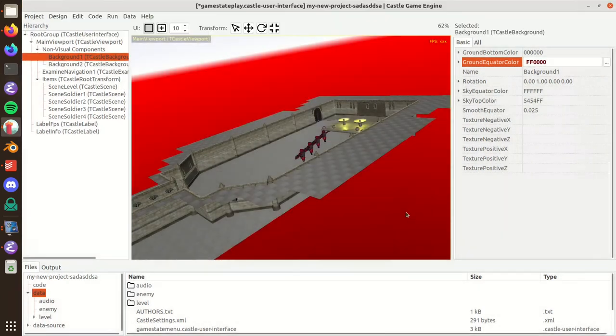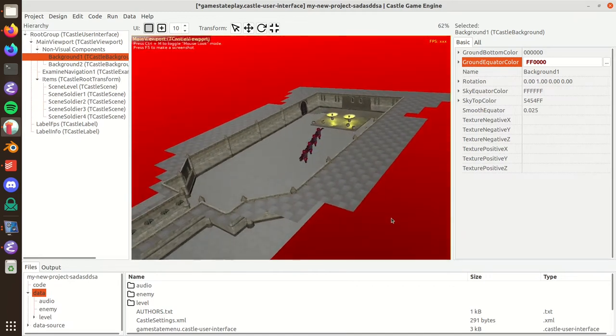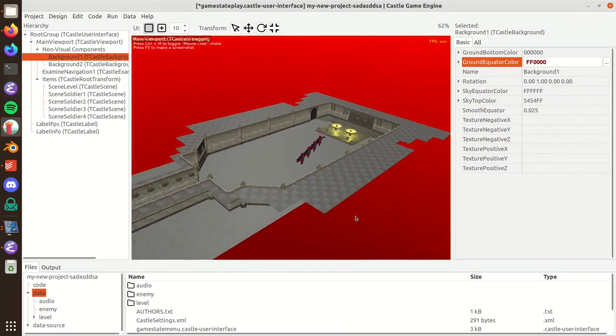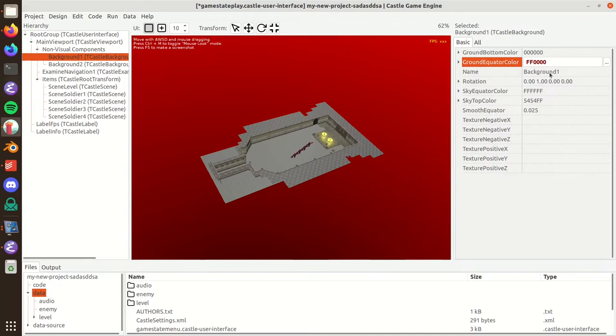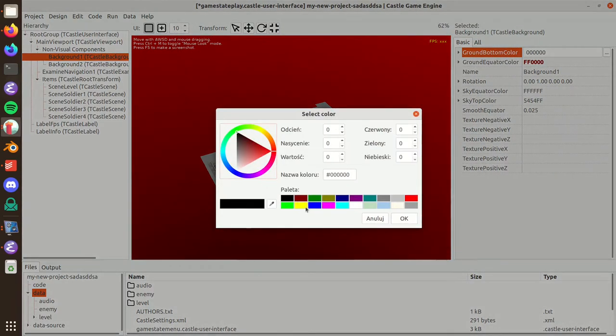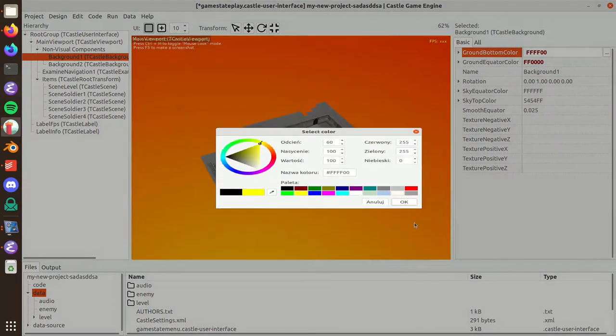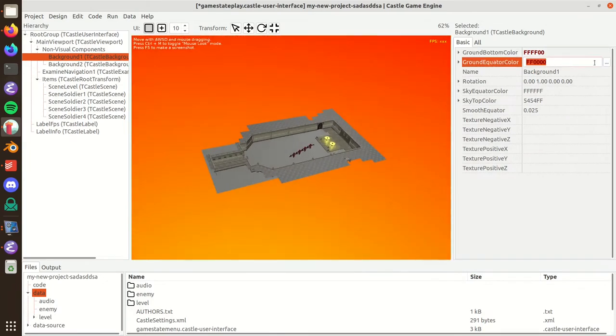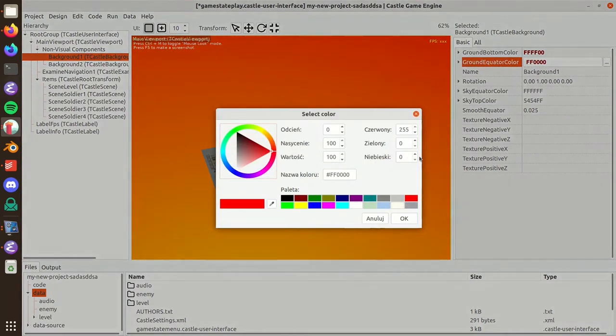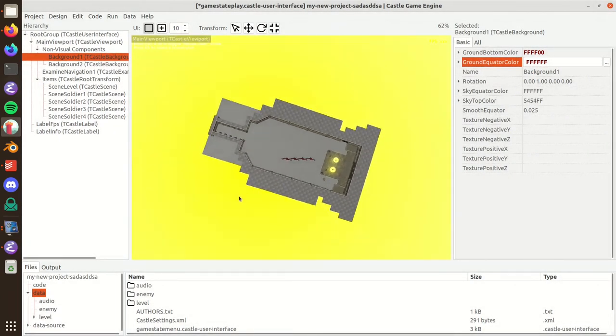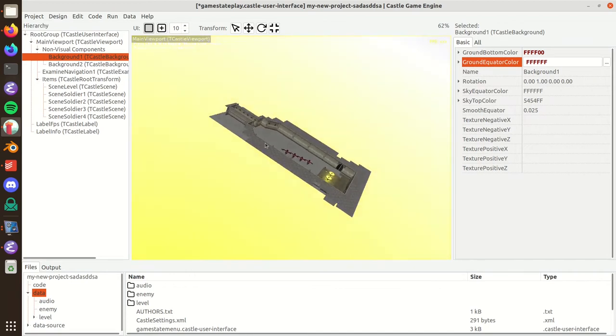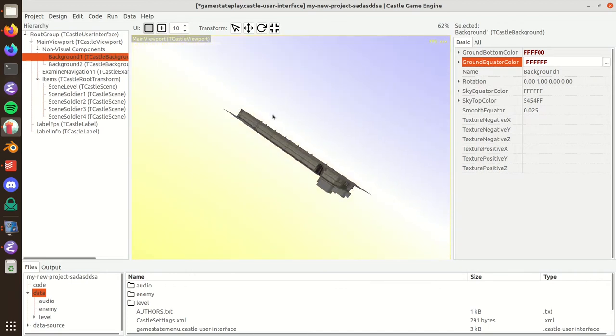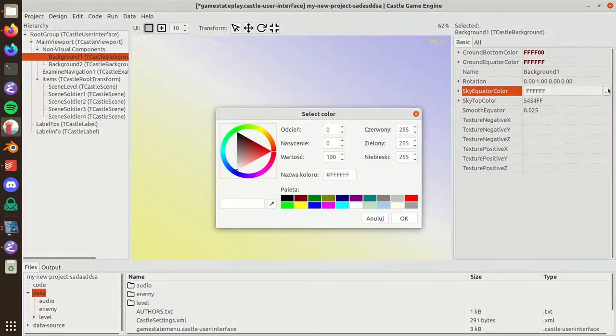There's a ground bottom color and the ground equator color. The equator color is like the ground near the horizon. For example, I can make it red and you can see it's now red at the horizon. The ground at the very bottom is by default black. I can configure it to be something else like yellow.